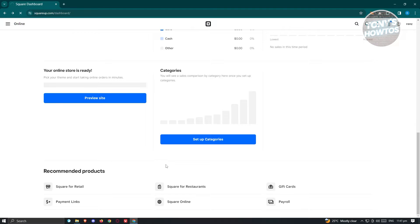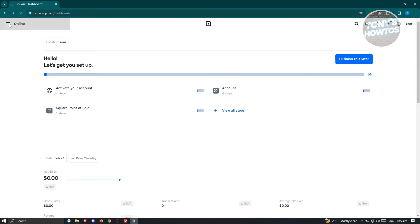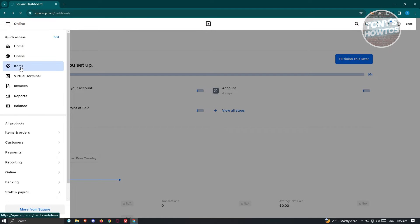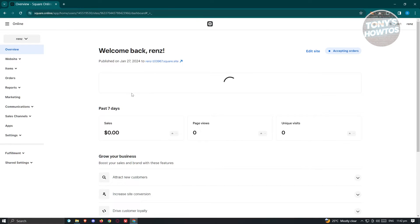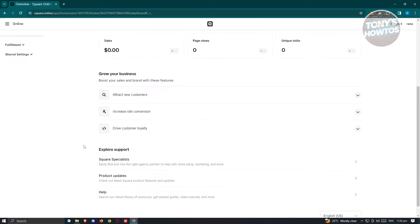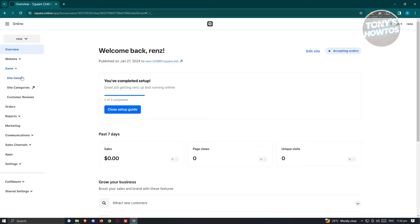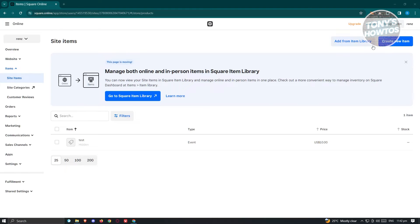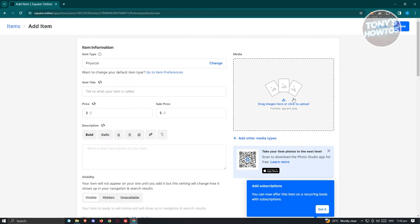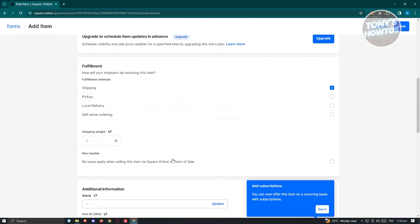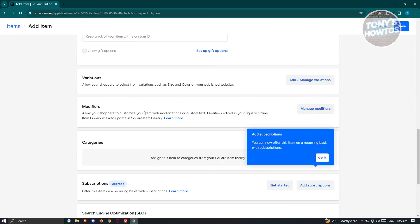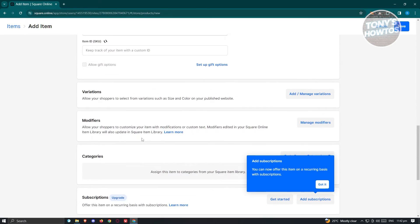We also have the Online section and the Items section, which contains all the items or an overview of items you have right now. You can start adding items by clicking on Items and then viewing all items you have. If you want to create a new item, click "Create New Item" and fill out the necessary details — that includes a picture or media, item type, item title, price, description, visibility, fulfillment such as shipping, and additional information. Depending on what you want to add — like variations or modifiers — you can do it via this section.